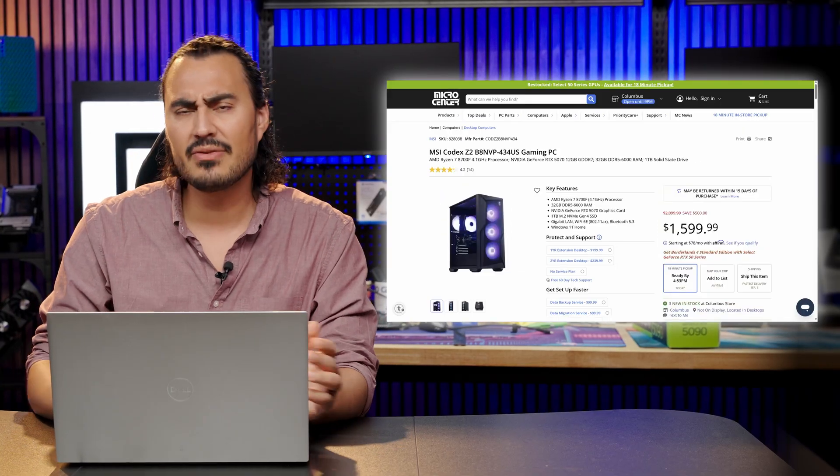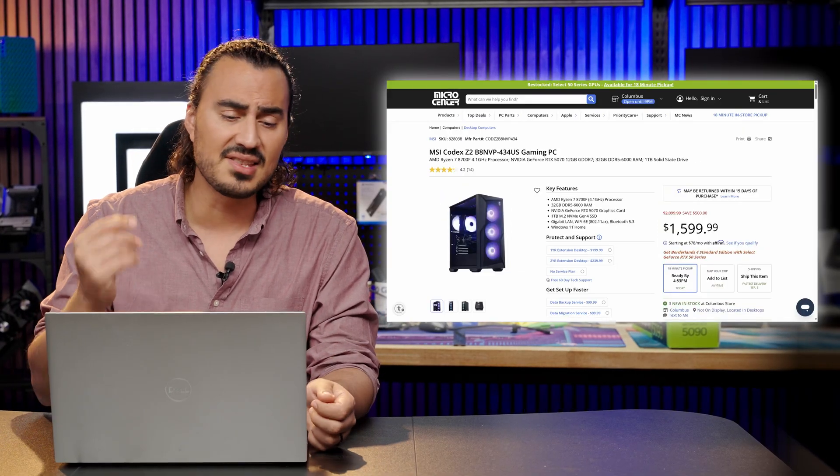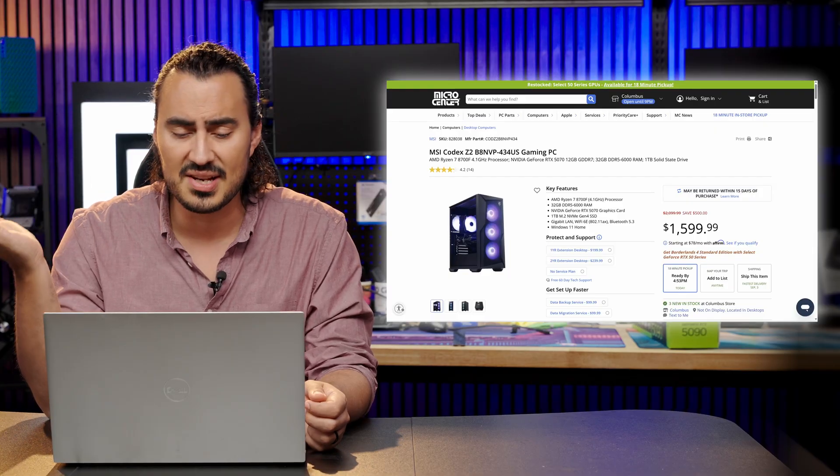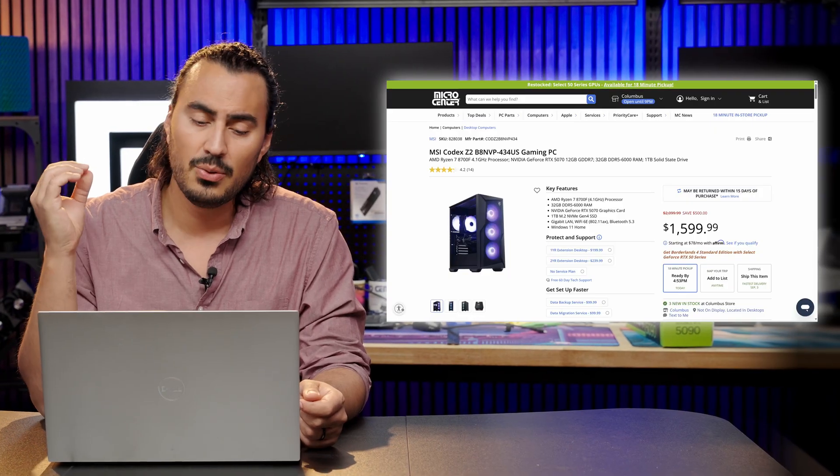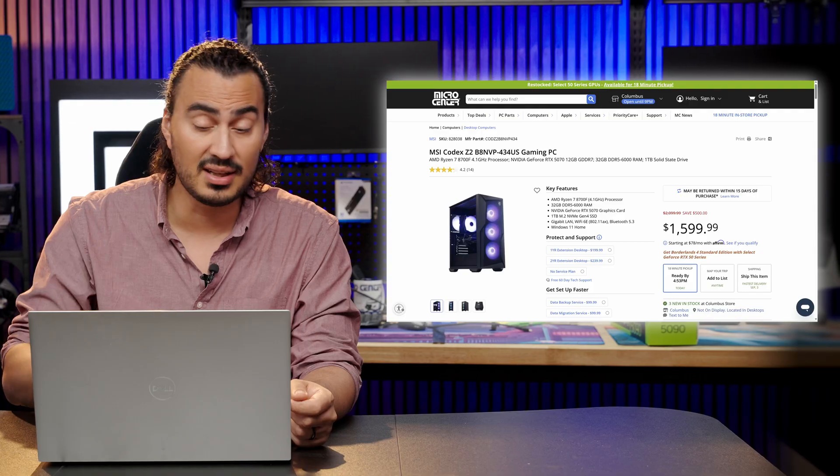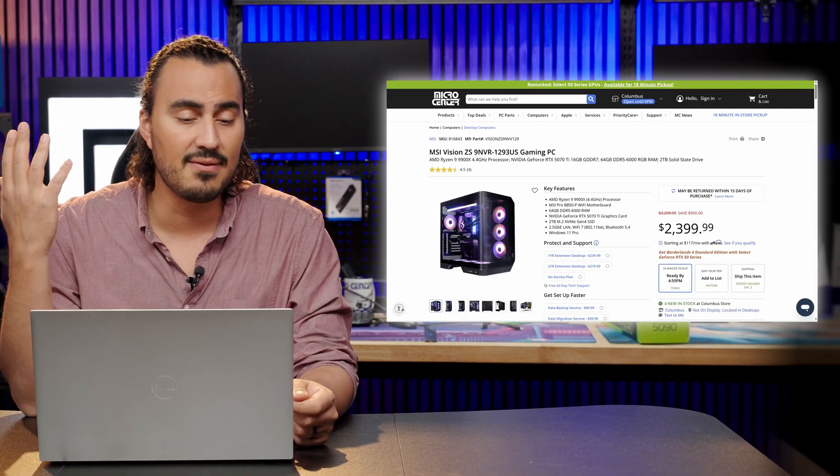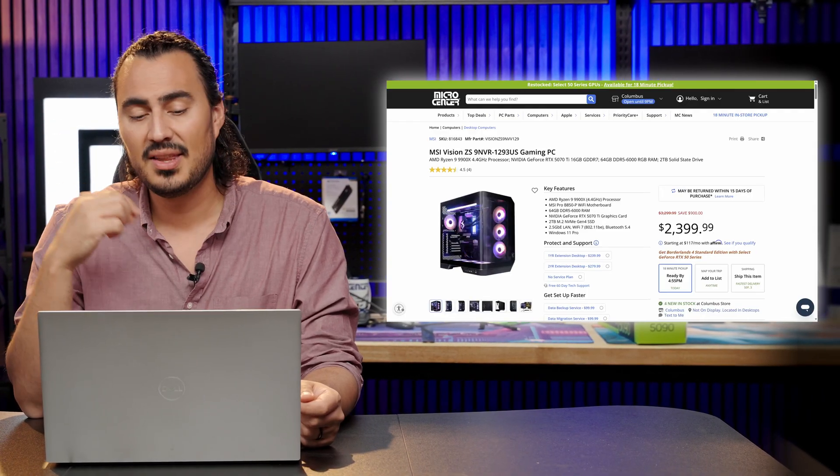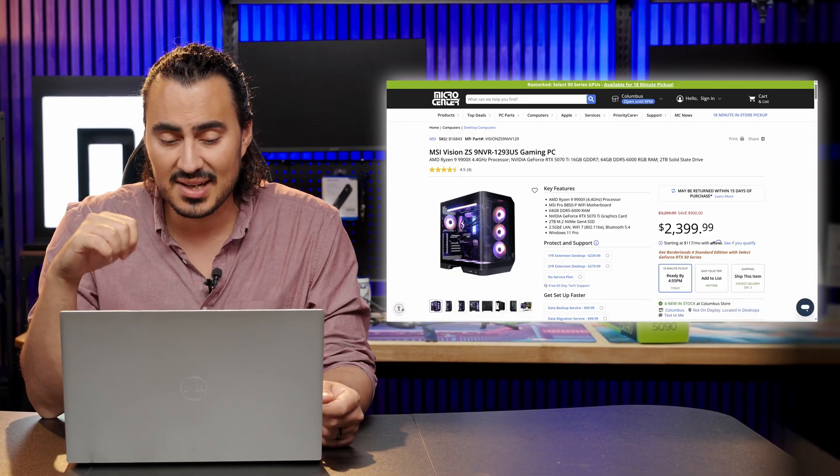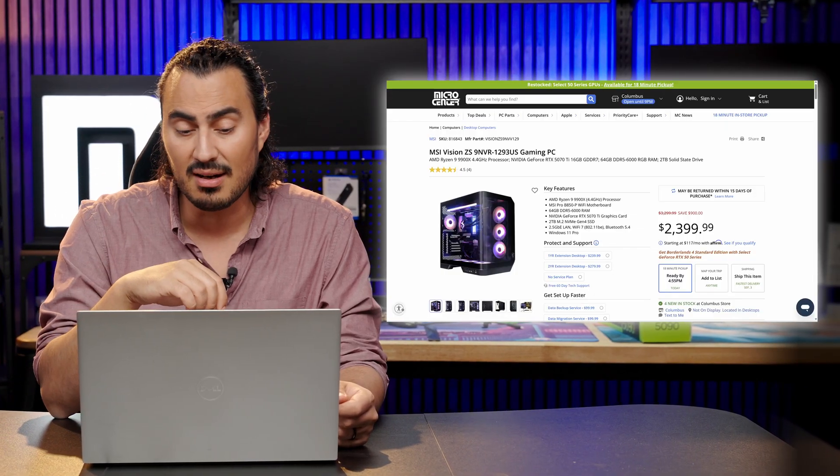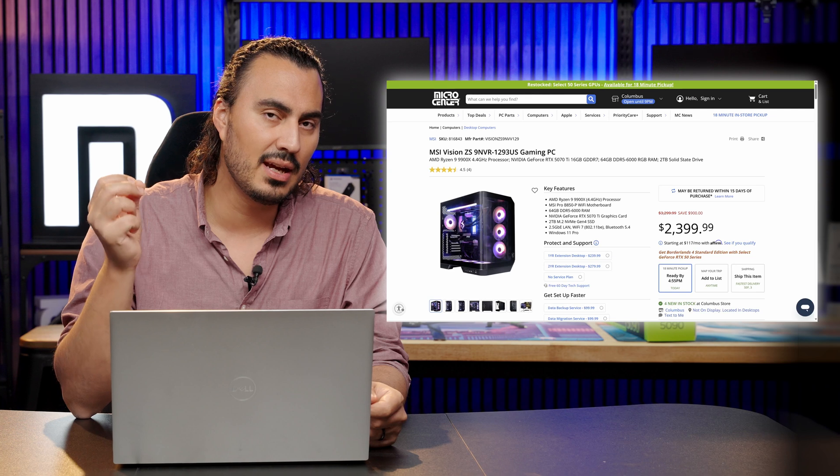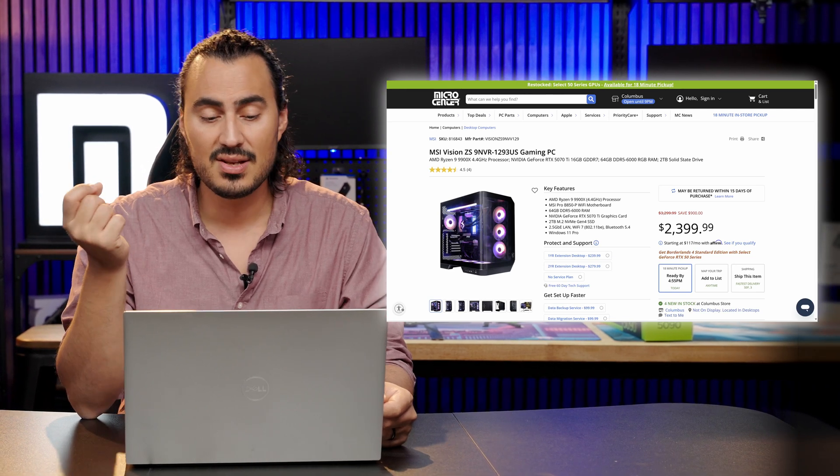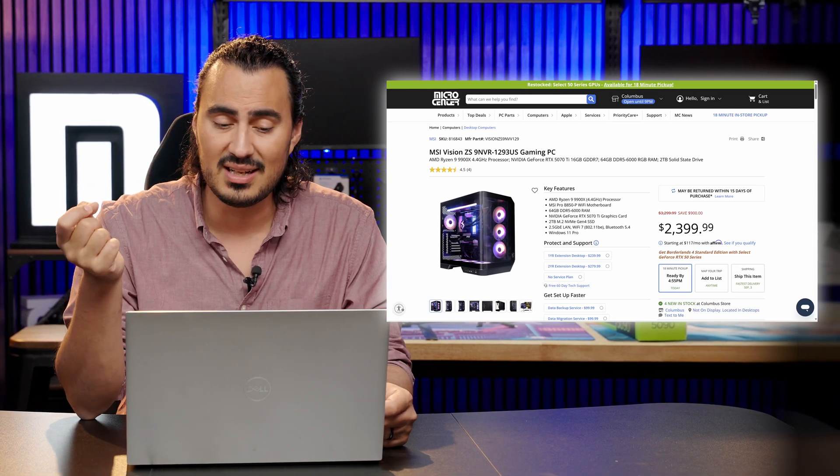We have a lot of other pre-built options available like this MSI Codex Z2. This one's really good. AMD Ryzen 7 8700F with an NVIDIA GeForce RTX 5070, $1599 for that guy. Or you can step up to the MSI Vision ZS. This is an AMD Ryzen 9 9900X, 64 gigabytes of DDR5 memory, and an NVIDIA GeForce RTX 5070 Ti. So that's available for $2399.